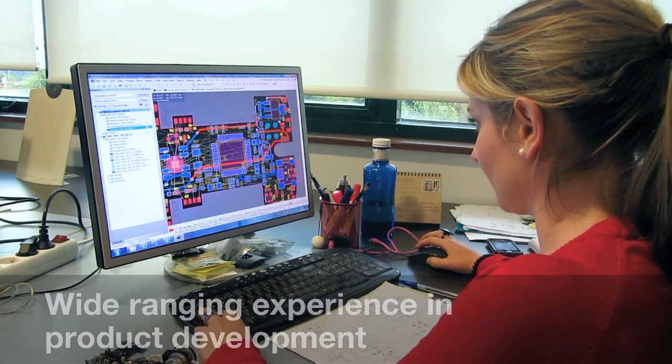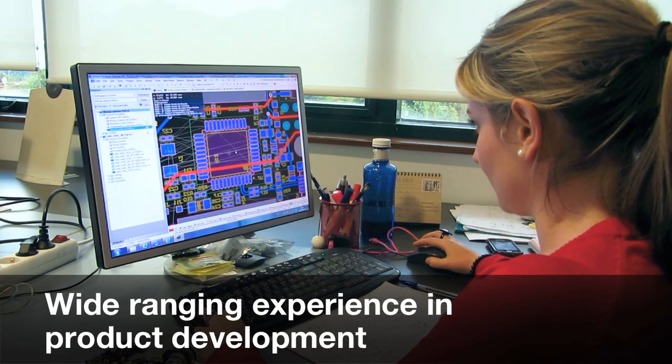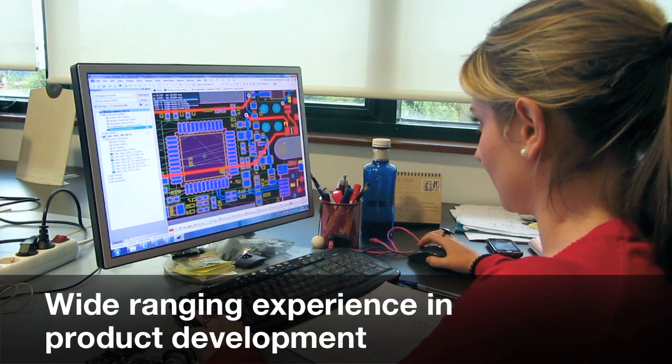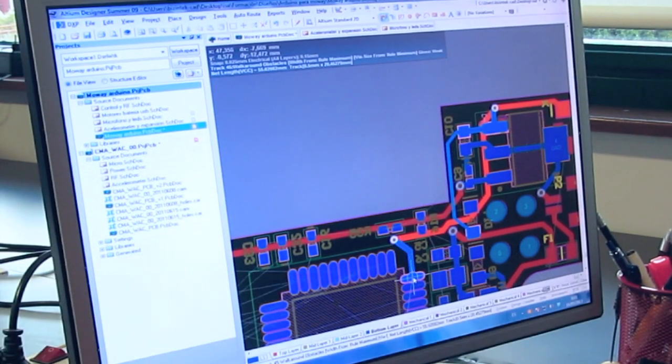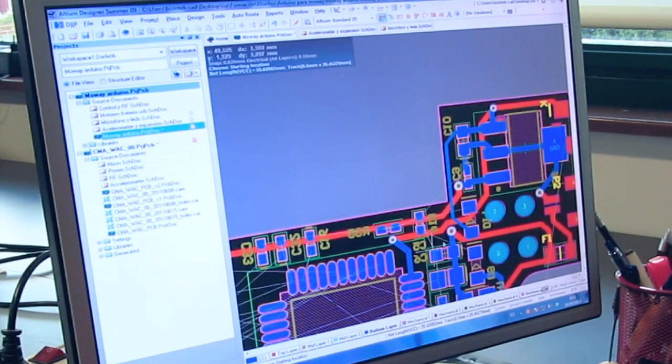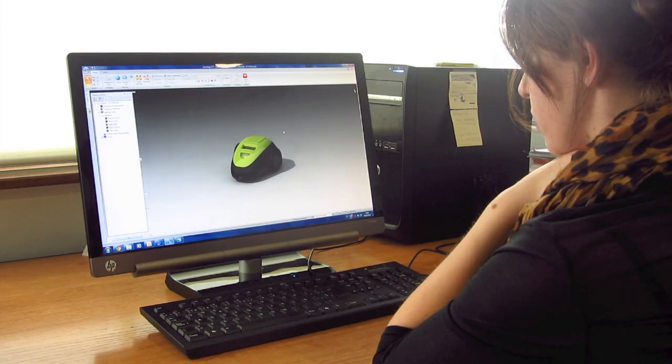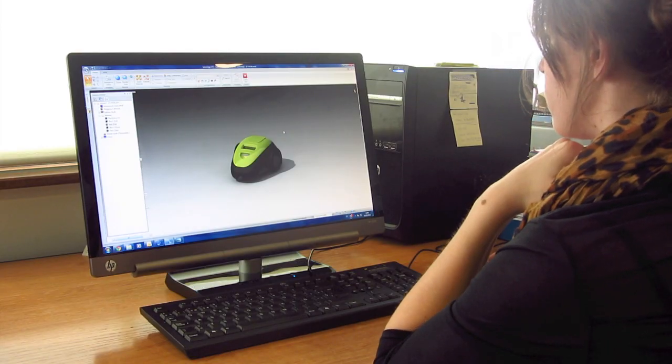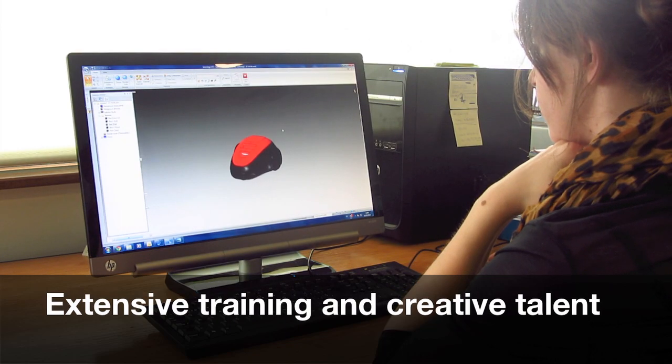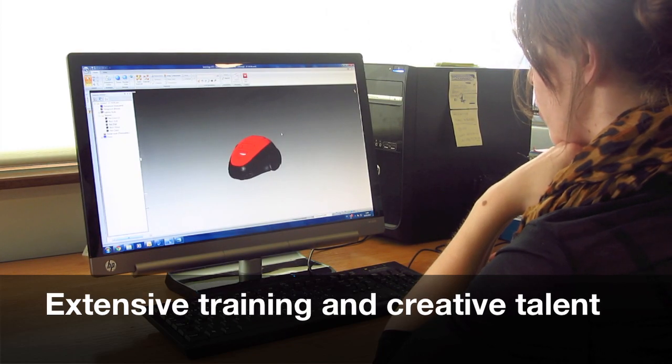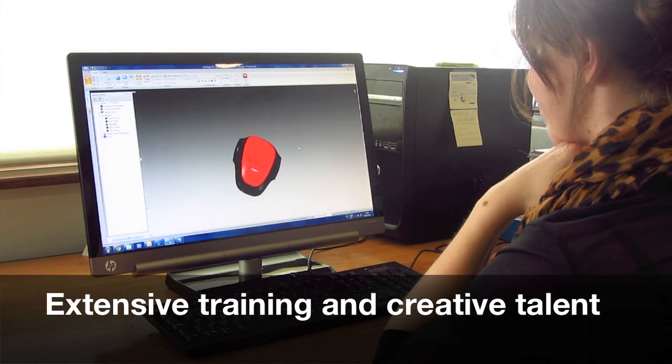We are Minirobots, a company created by two young engineers who set off an engineering company to develop electronic products for third-party companies in different sectors.